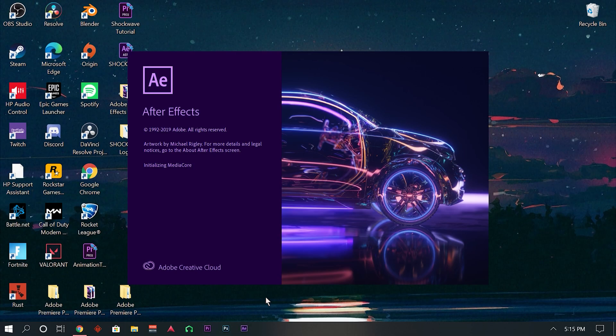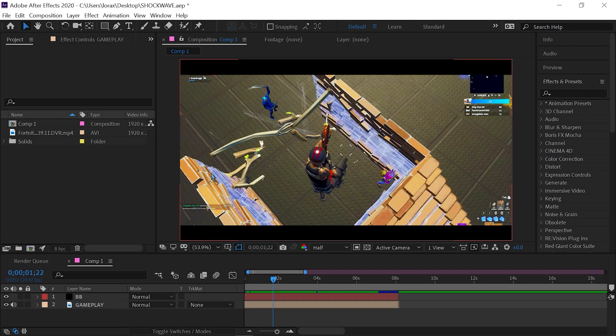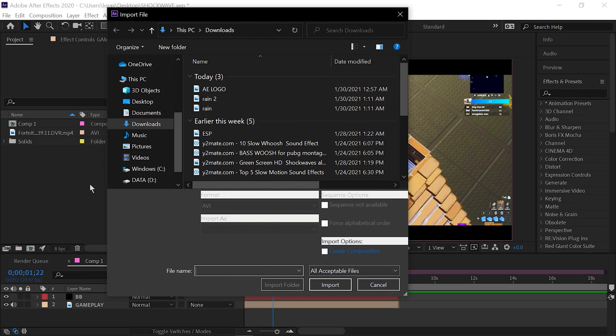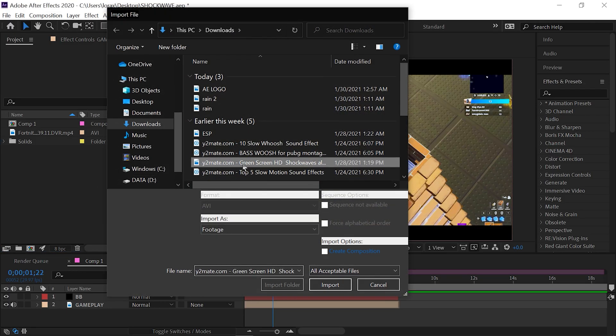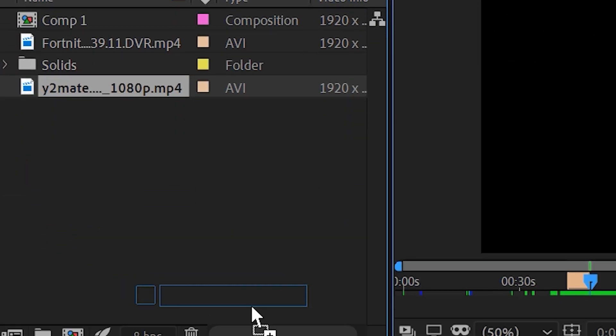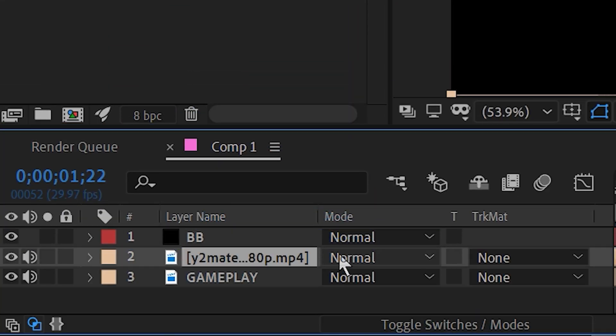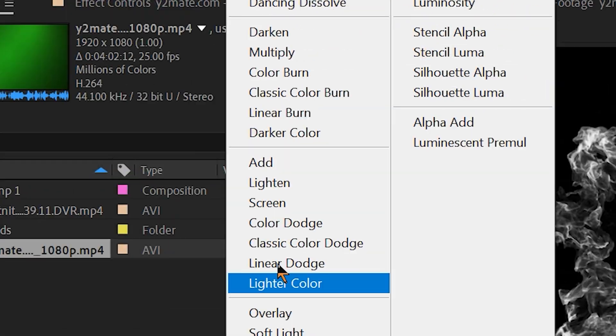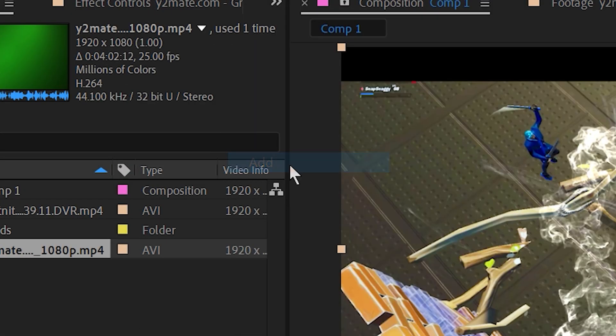Then, you can open up After Effects. Once you got your shockwave downloaded, you can just import that bad boy, then throw it on top of your video, change the blend mode to add, and line it up with the kill.